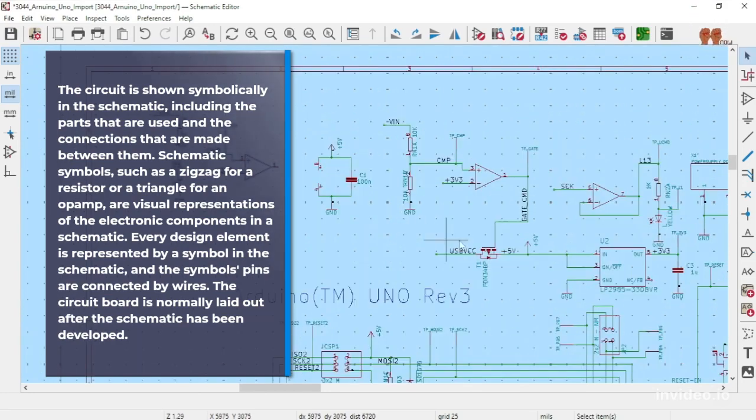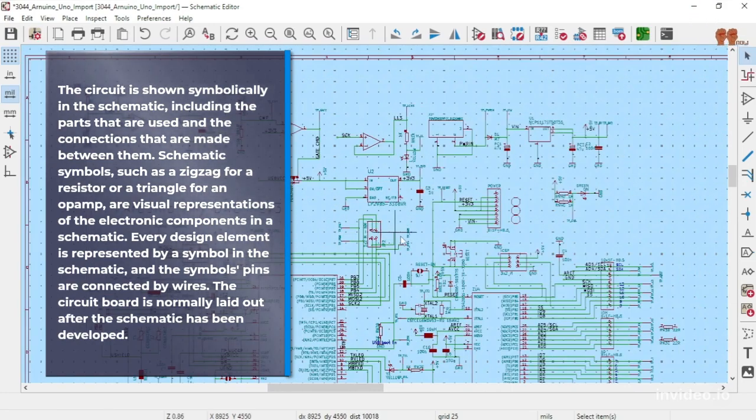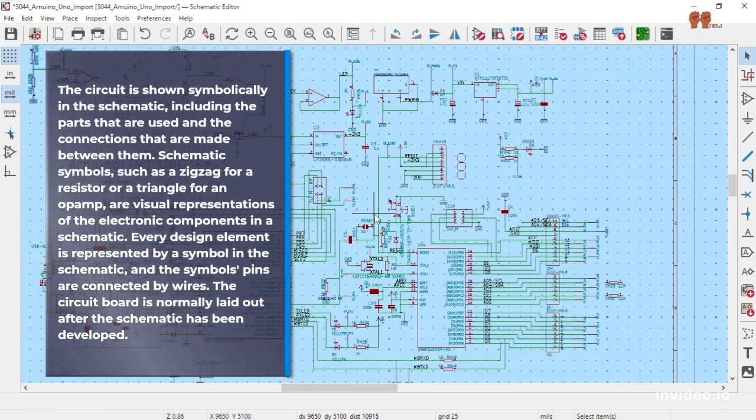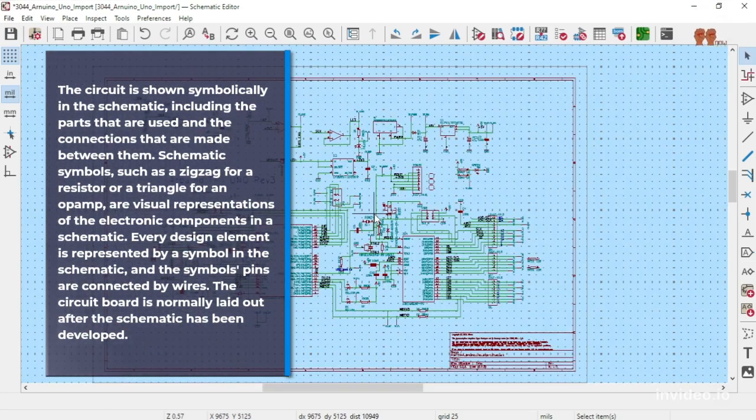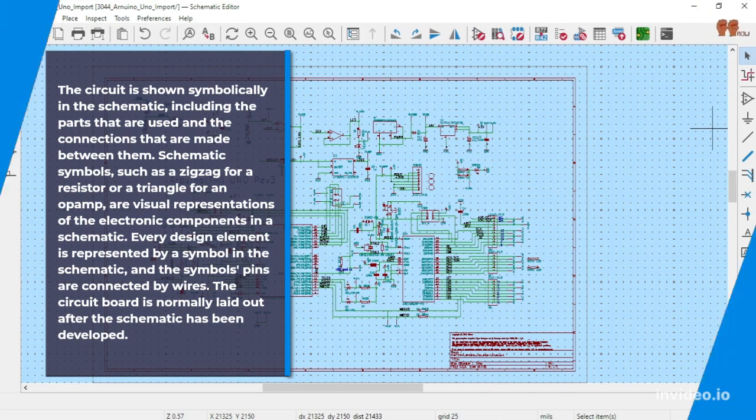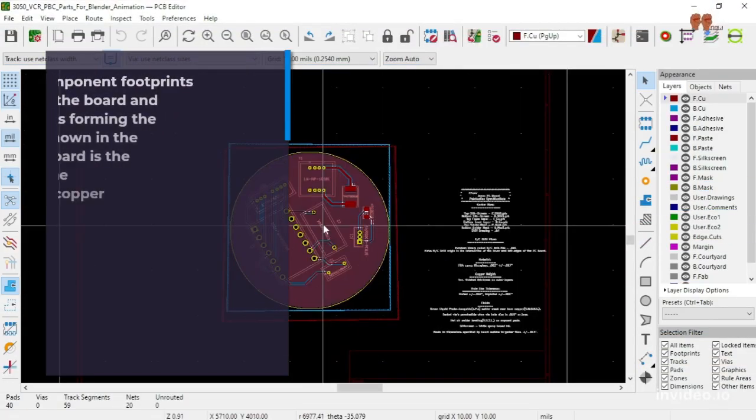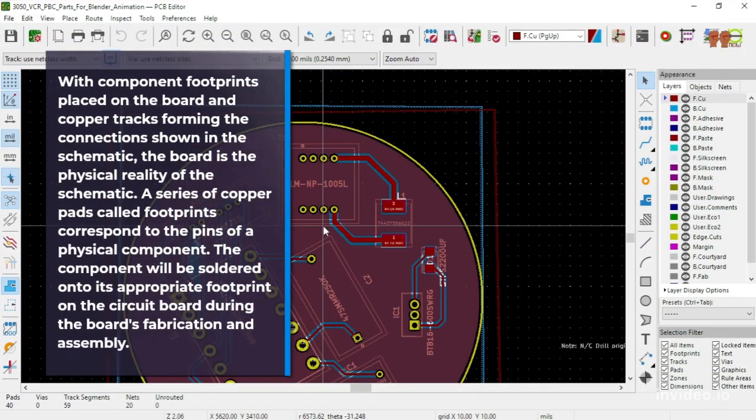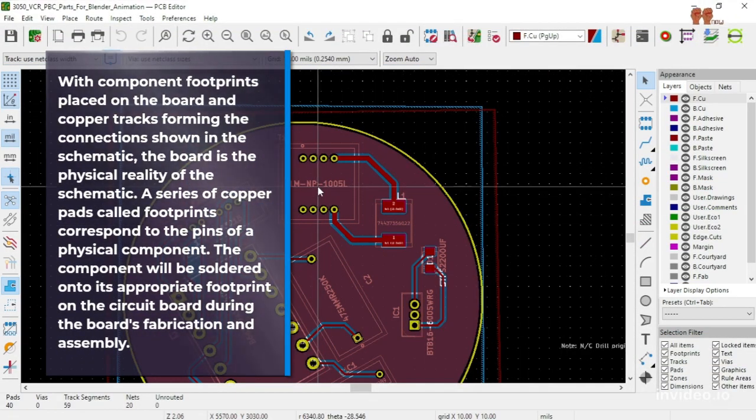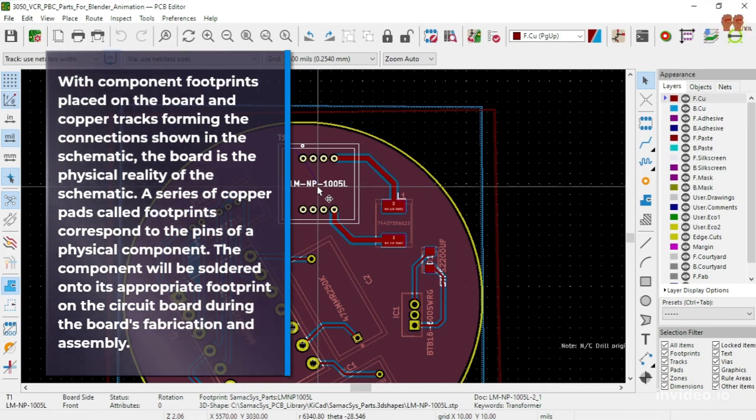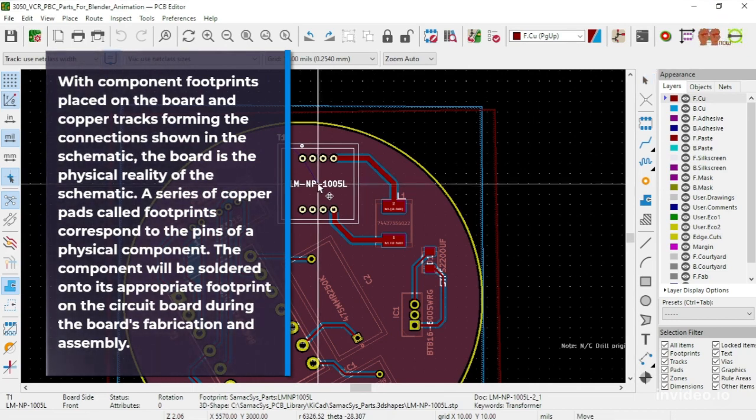Every design element is represented by a symbol in the schematic, and the symbol's pins are connected by wires. With component footprints placed on the board and copper tracks forming the connections shown in the schematic,